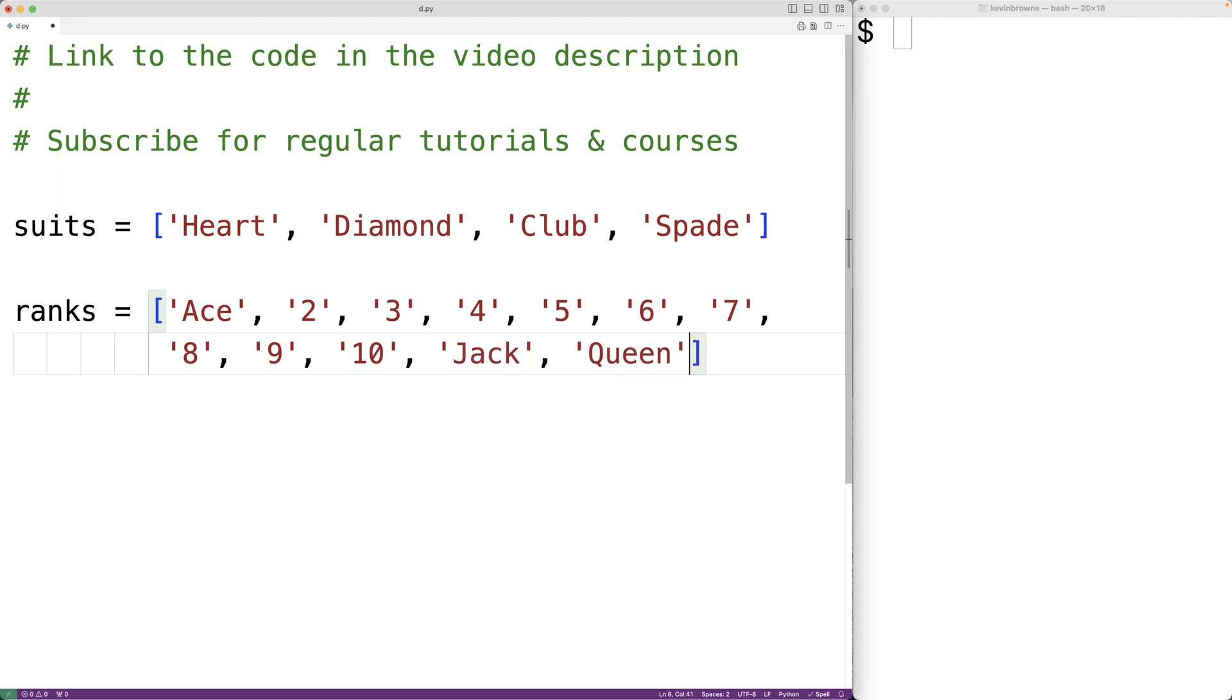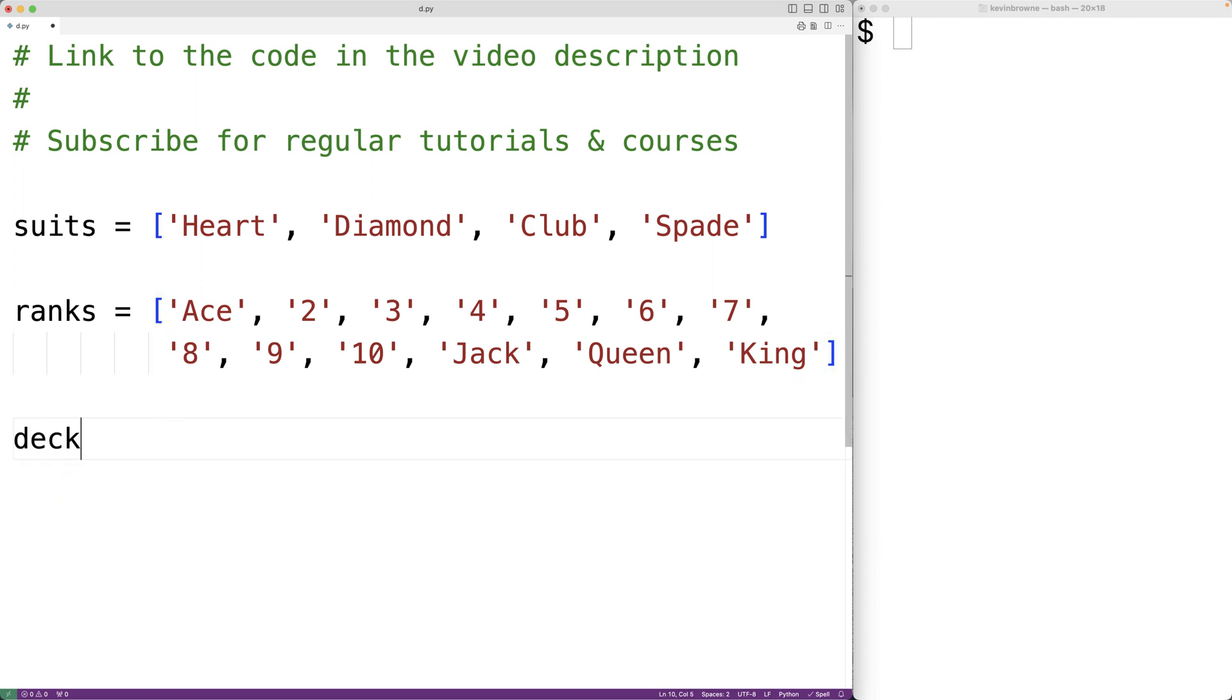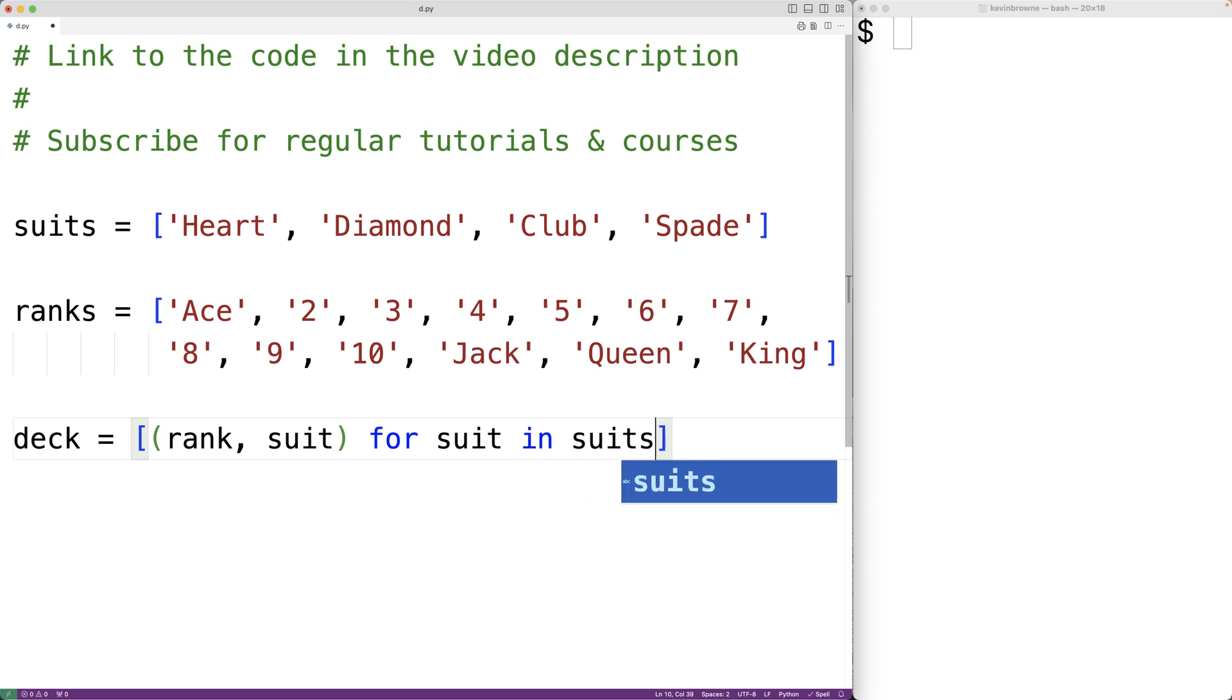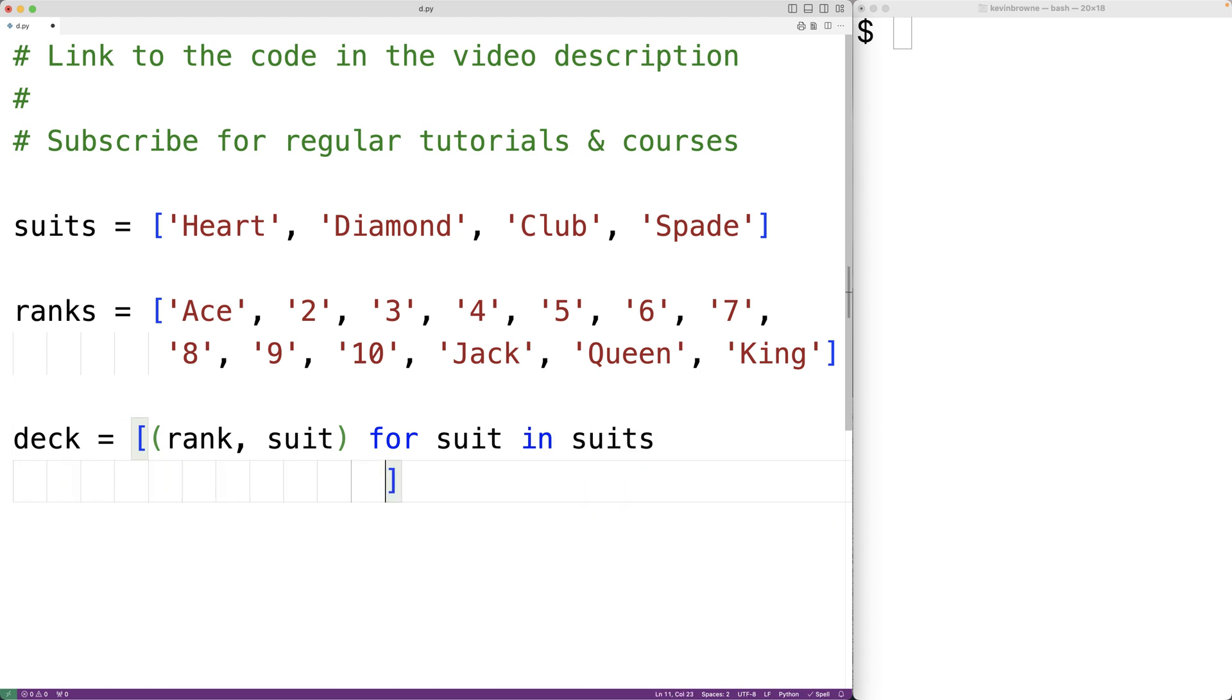Then we'll use a list comprehension to produce the deck of cards. So we'll have deck equals a tuple with rank and suit for each suit in suits and for each rank in the ranks list.